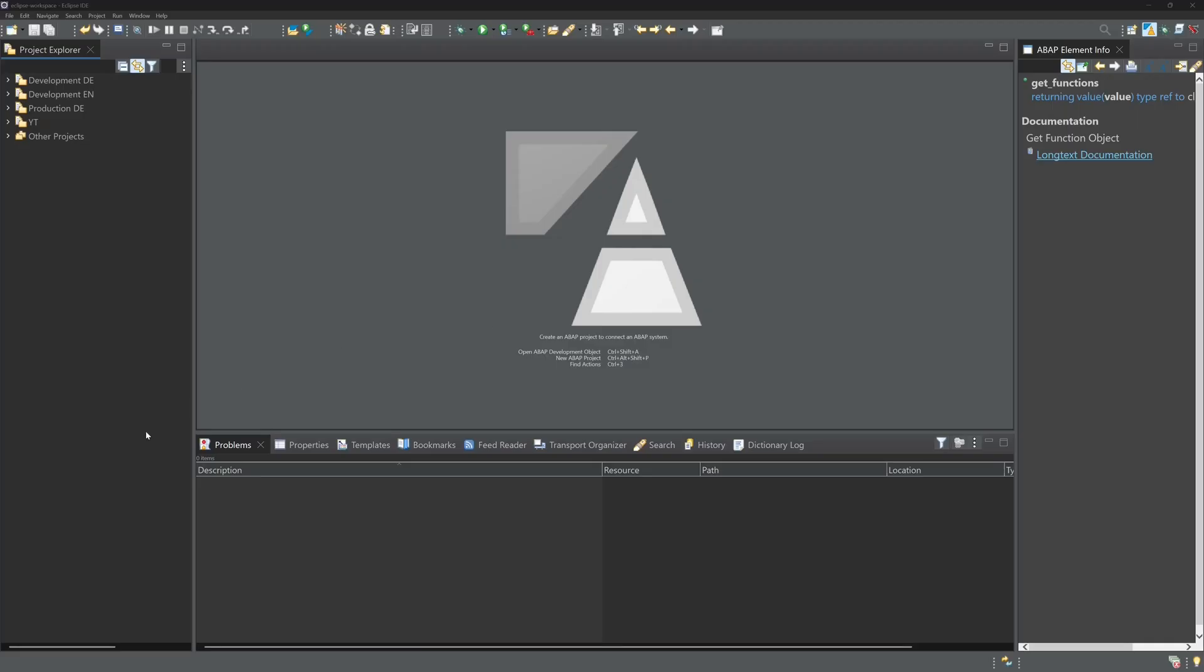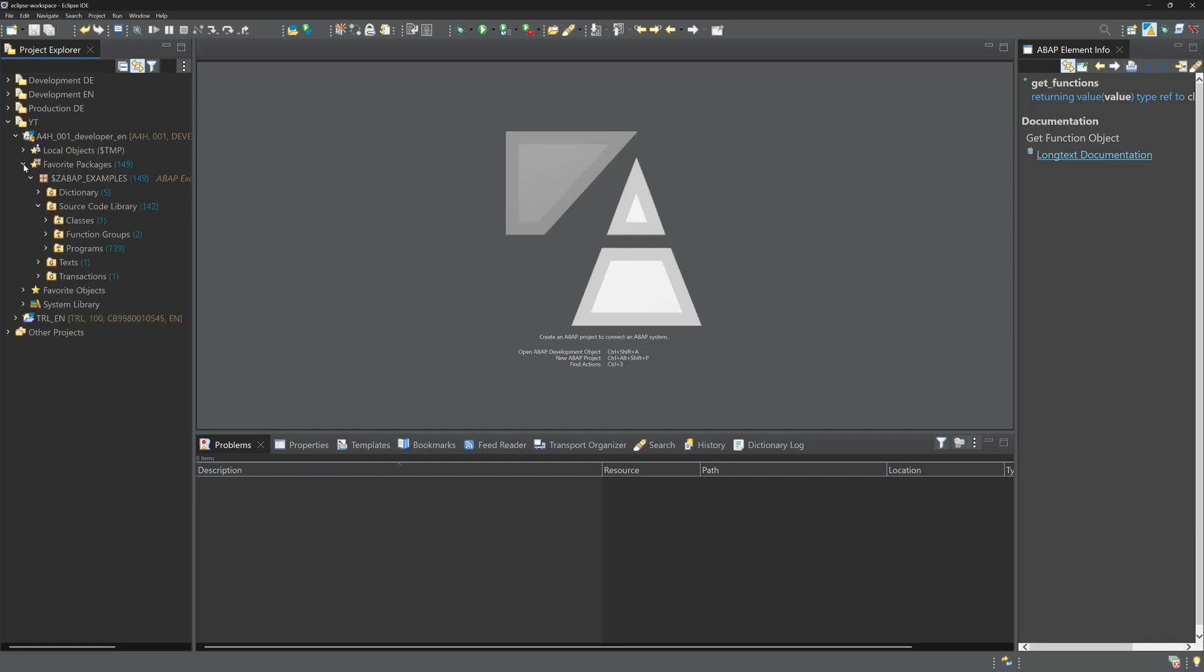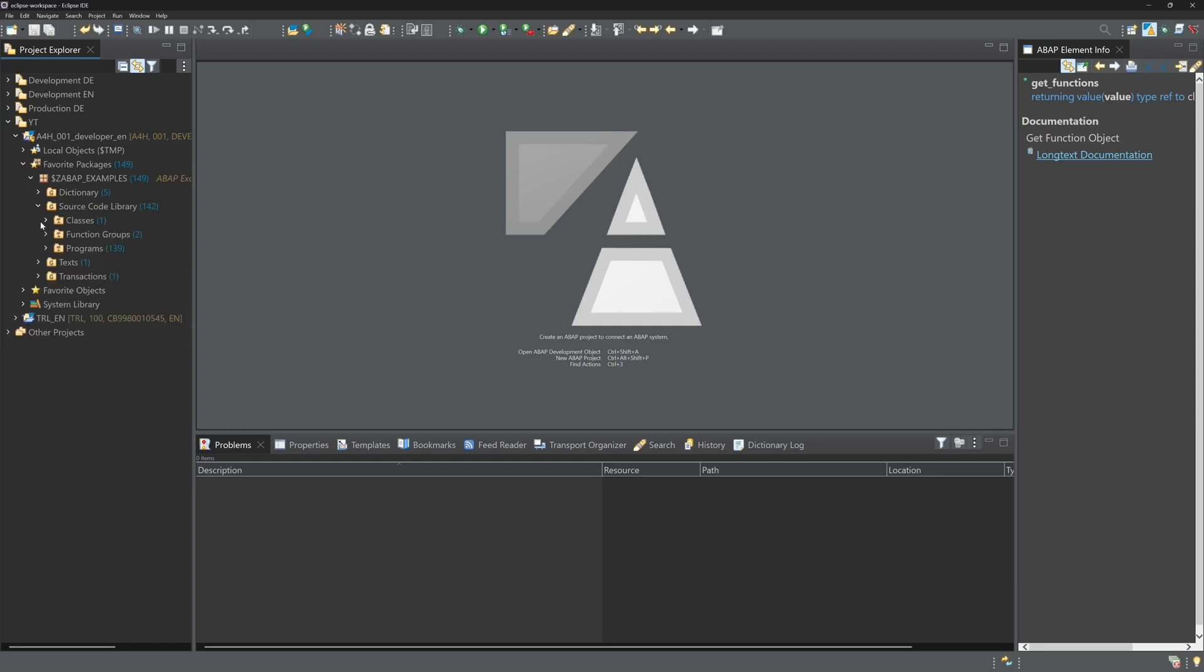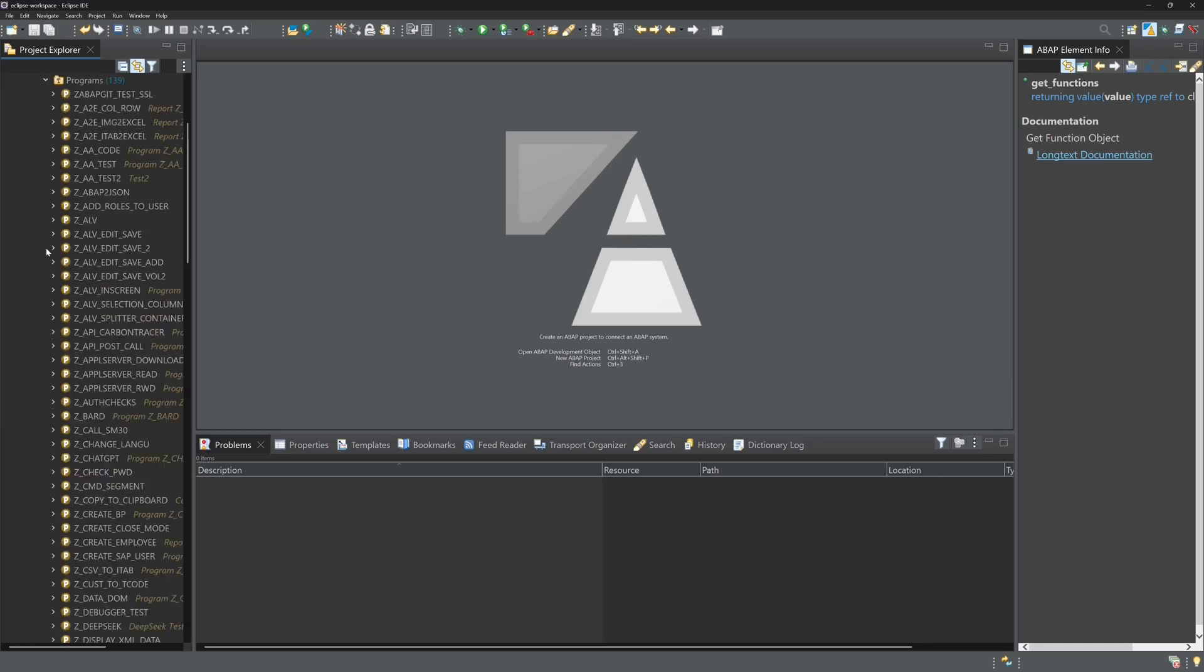Hello and welcome to a new video from me. Today I will show you step by step how to make the best use of the search functions in the ABAP development tools in Eclipse.